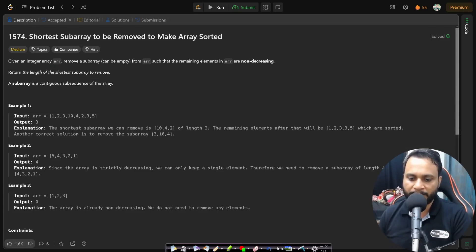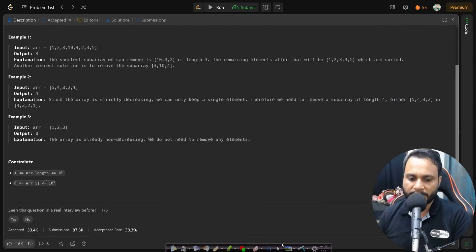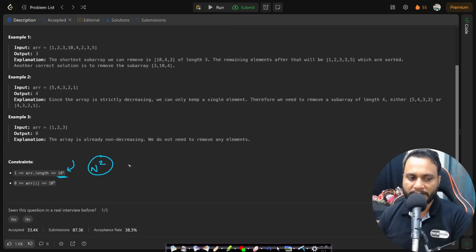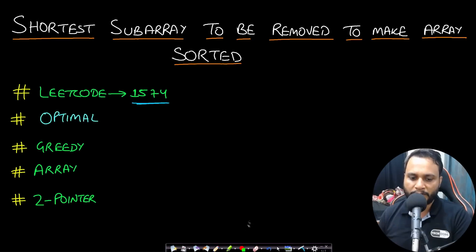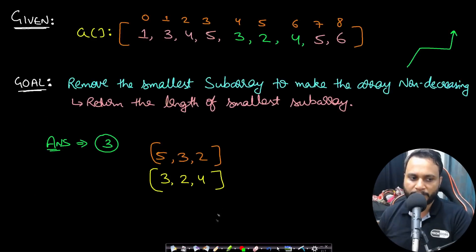Before looking at any example, let's look at the constraint. The array length is up to 10 to the power of 5, which means you cannot write an O(N²) algorithm because that would be 10 to the power of 10 operations and will not pass in one second. We should make sure it runs with computations fewer than 10 to the power of 8.